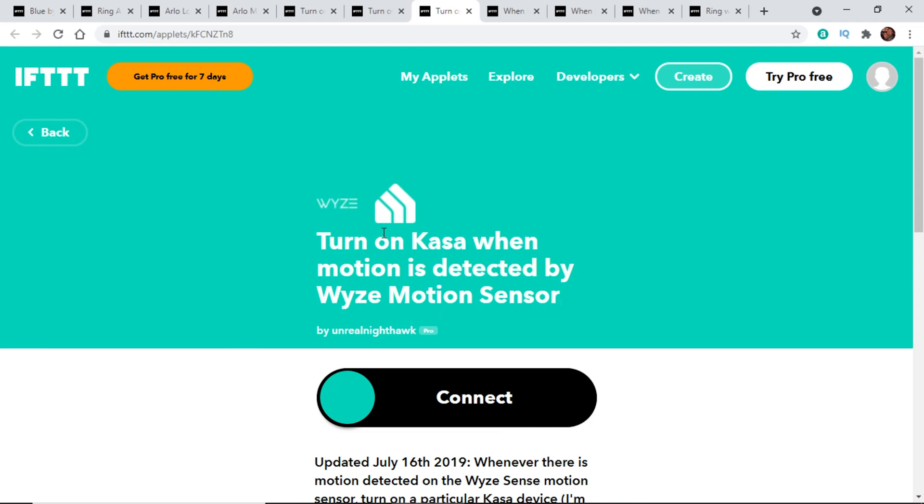The next option is syncing our Wyze system with a Kasa system by TP-Link — that's their smart home brand. We have it here to turn on a Kasa device, which is most likely a smart switch or smart plug, anytime the Wyze system detects motion. So a Wyze motion sensor picks up motion and it will turn on the Kasa smart plug.